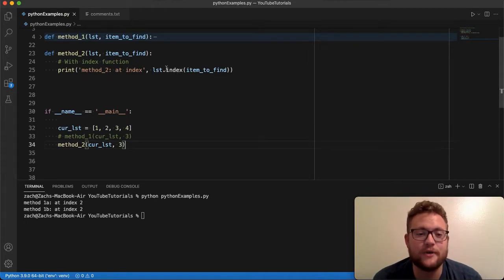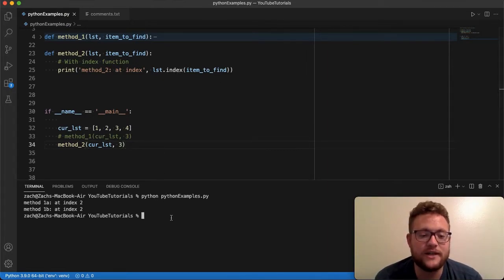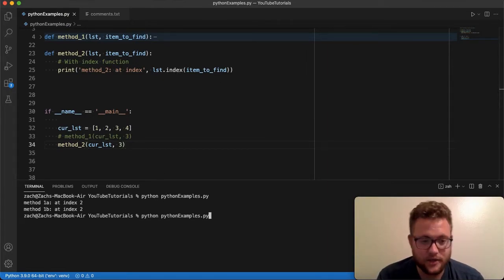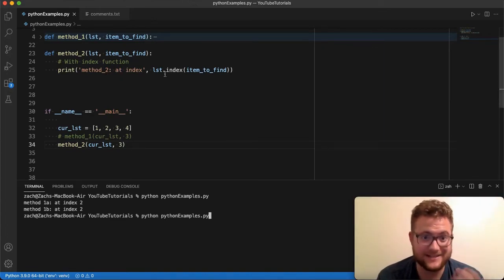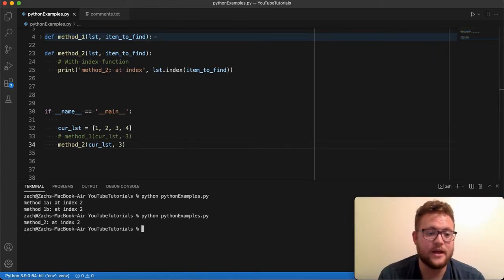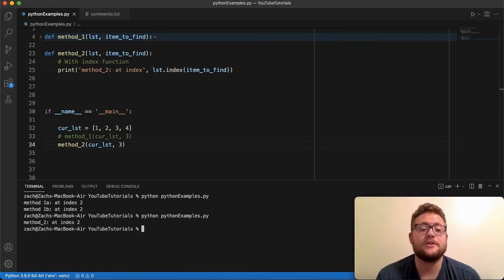But essentially, that's all you have to do, this one liner. And if you see if I run this again, you should see it should say method number two at index is going to equal two and if we run this, boom, there it is.